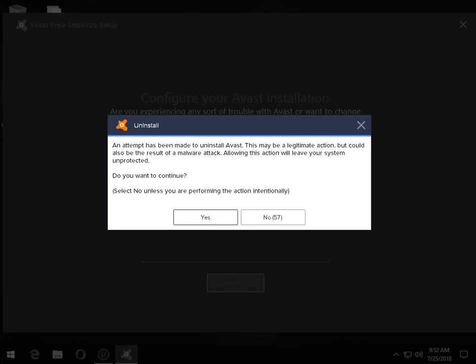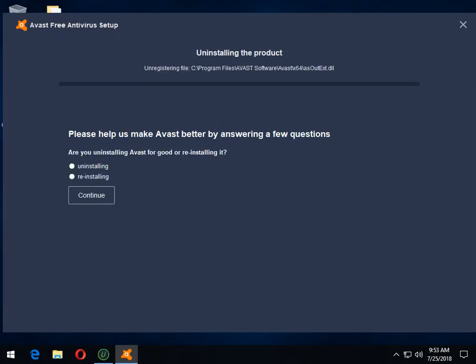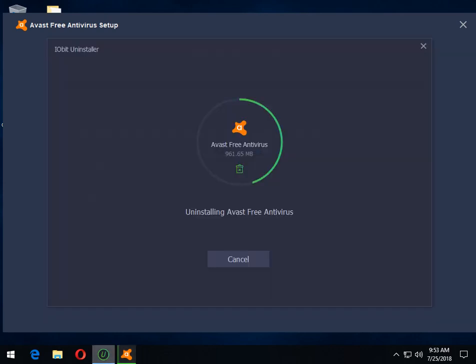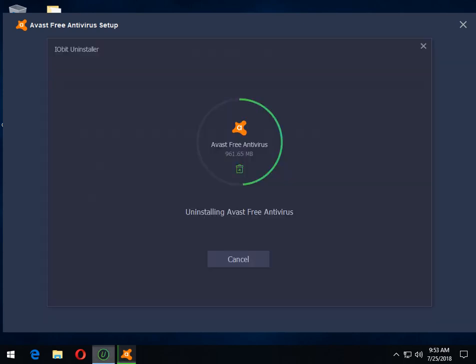Boy, ain't that something. So now we're just going to wait while it uninstalls. And again, this is running here in the background, as you can see. And that is the Avast screen. So this would be a good pause spot. And I'll jump back in when we get over to here so we don't waste two minutes.